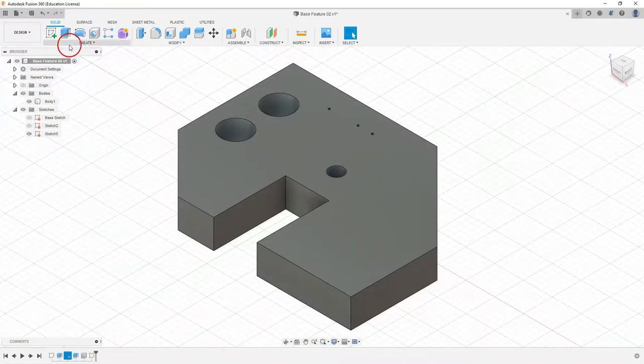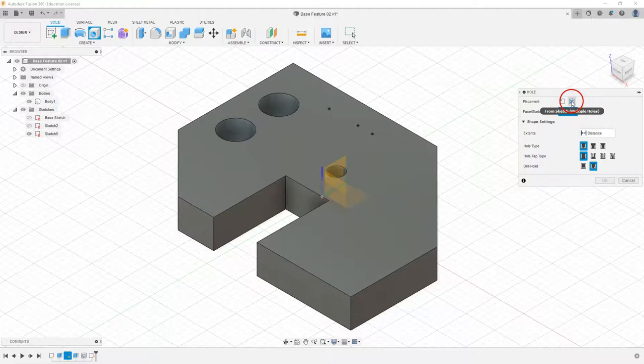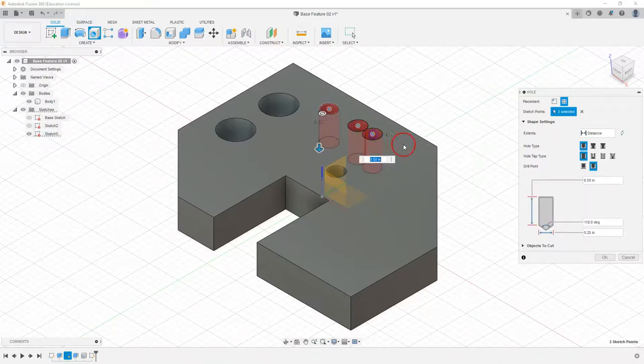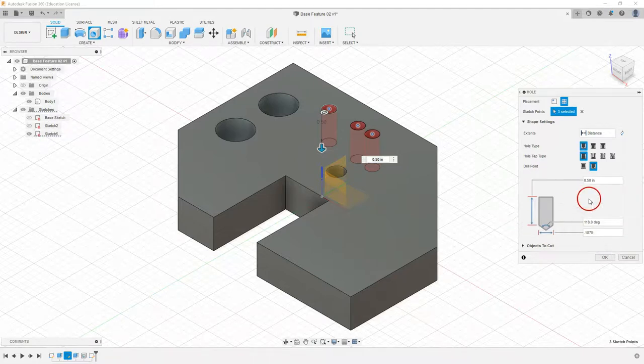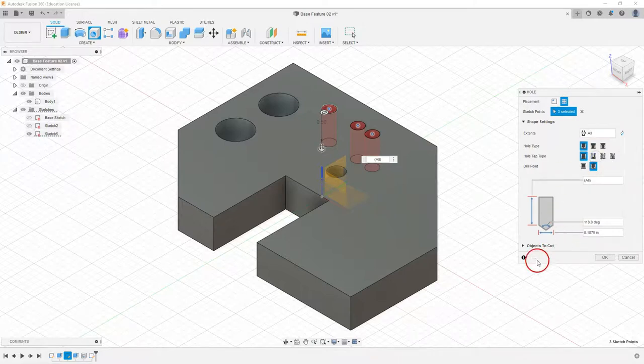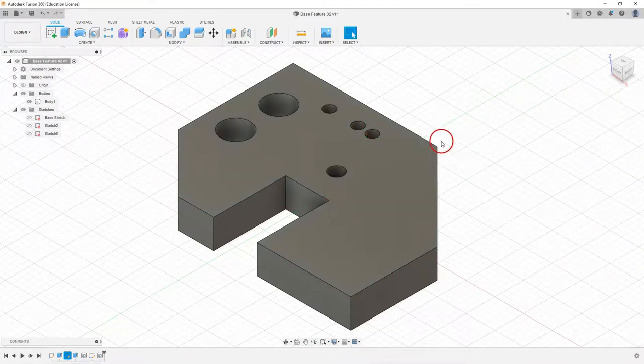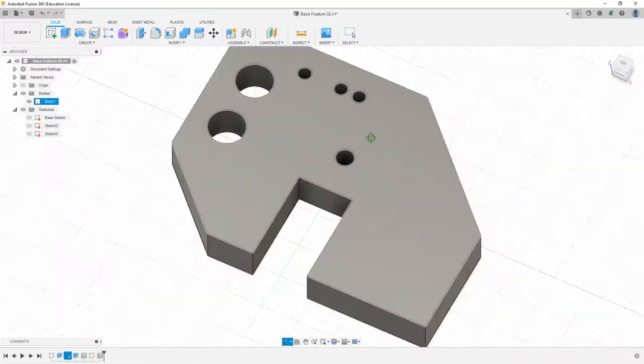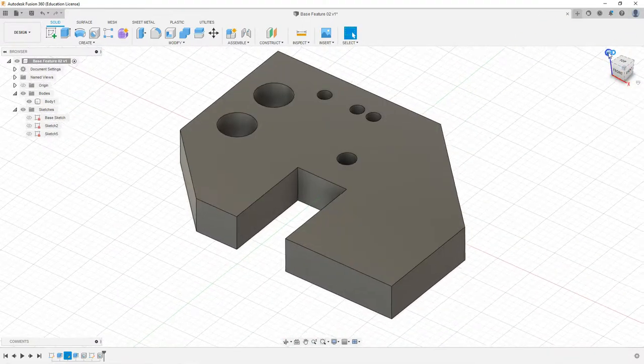We're going to go up to our hole feature again, placed hole feature. Instead of using a single hole, we're going to use from sketch. As soon as we select sketch, it's going to ask us to select our points. So we can select our three points. I'm going to make a smaller diameter hole, three sixteenths, so those aren't overlapping. We are going to go through all for this and select OK. And our three holes are created. So a great tool to create multiple holes with the same diameter.